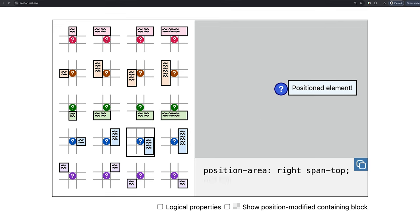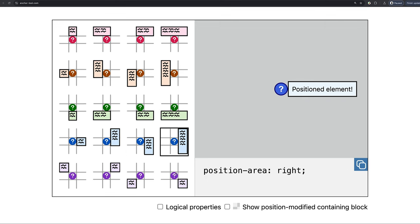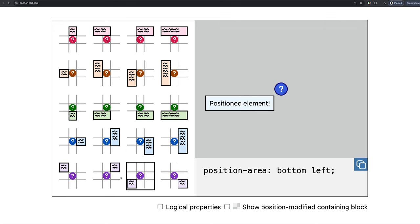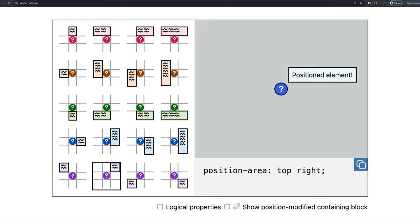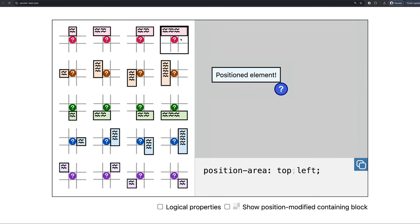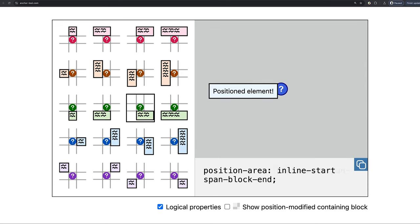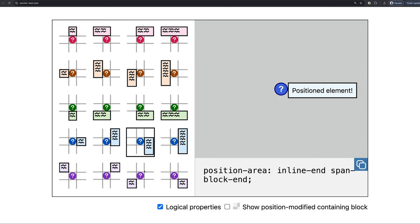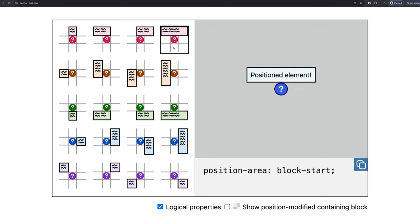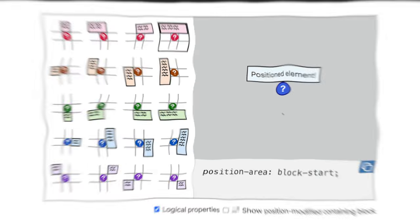I like opening it up, clicking the position I want, choosing logical properties of course, and then snagging that code right off that page and pasting it into my position-area value. And so, anchor positioning already so satisfying, but let's do some more with this machine.